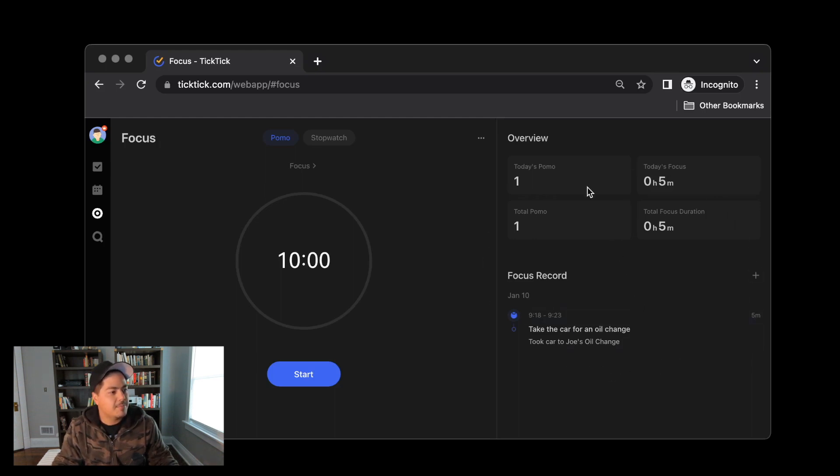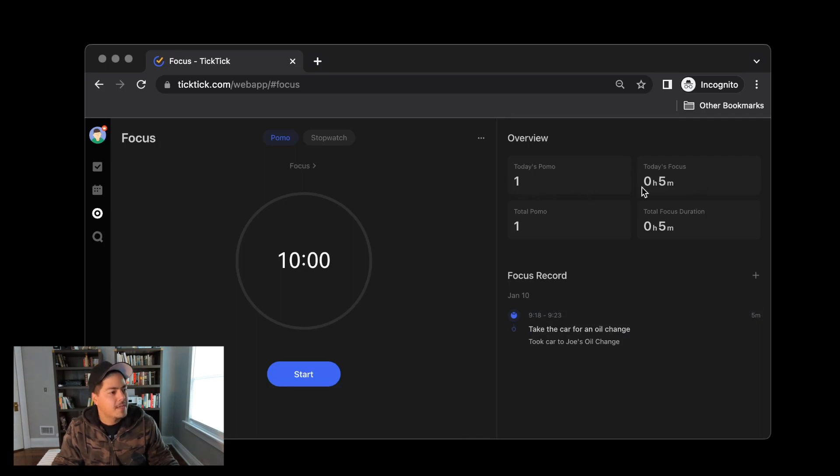And you'll see over on the right side, I'm presented with some stats now. So today's POMOs, I have one and my focus time has been five minutes. And the total POMOs is one and the total focus time has been five minutes as well.